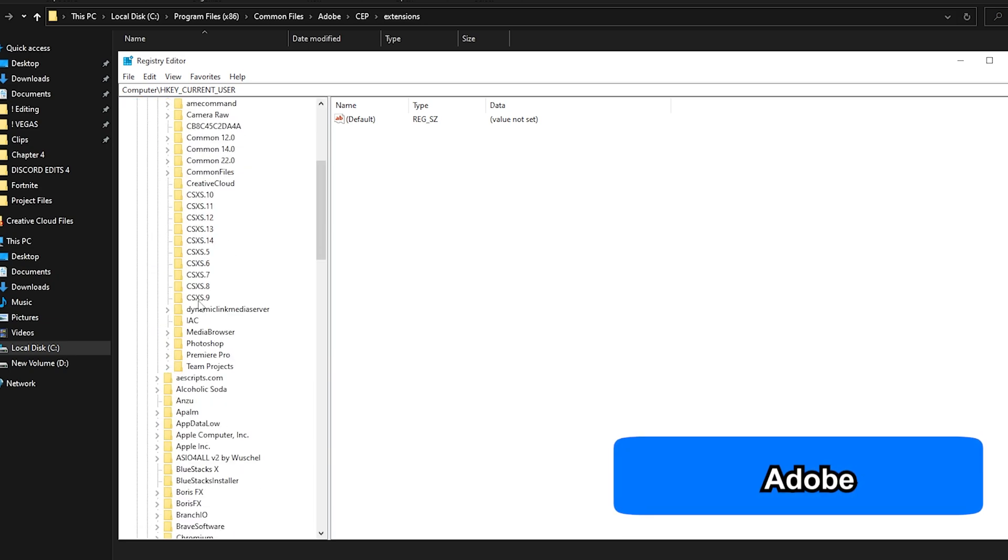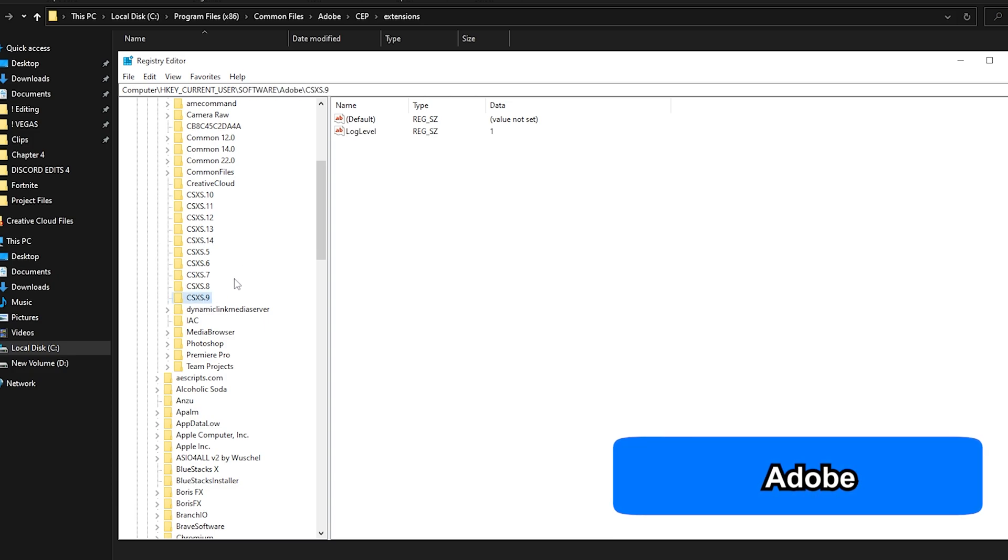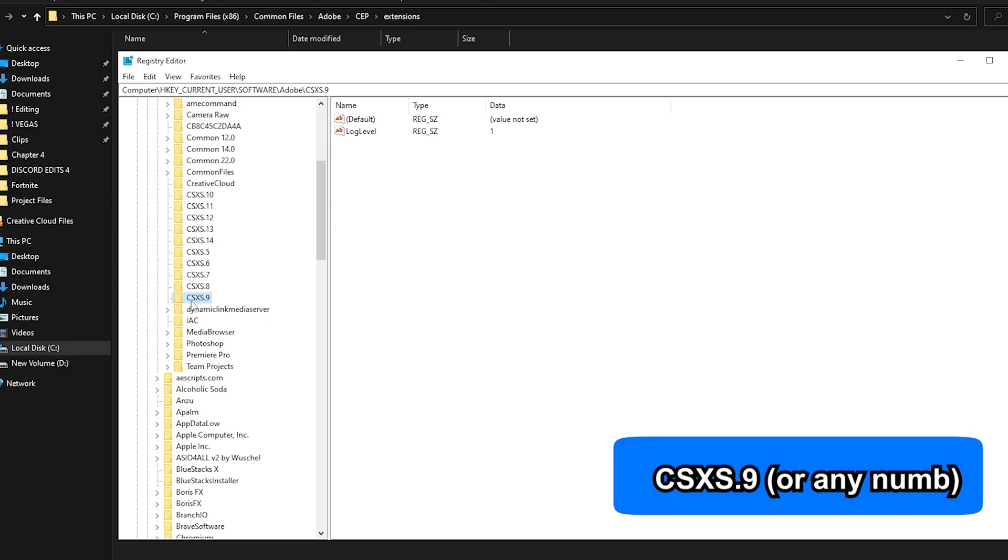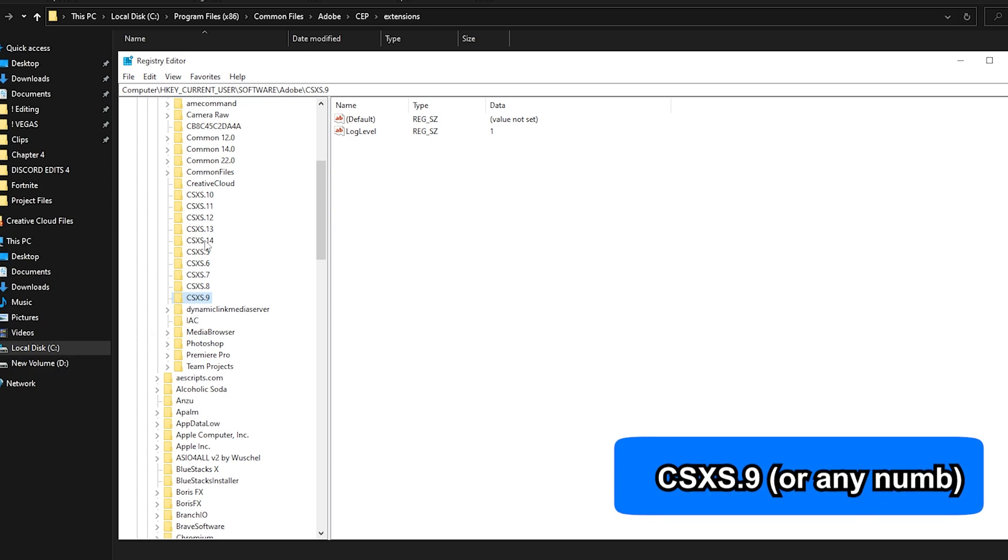You want to go to HKEY_CURRENT_USER, Software, find Adobe over here. As you can see, you'll find these folders. You might have one folder, you might have 10 folders, but as you can see it should say CSXS. I have a bunch of them.